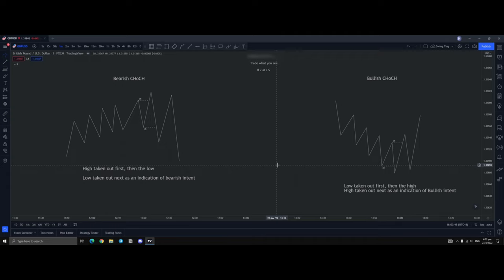When do you look for a bearish chock? Typically you look for a bearish chock when we're approaching a higher time frame zone and we're reacting off of it, so you want to see a change of character from bullish order flow to bearish. Essentially this is when you look for a bearish chock.